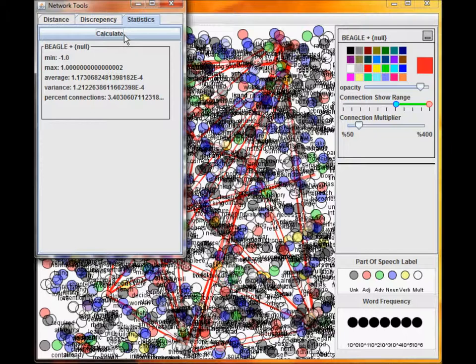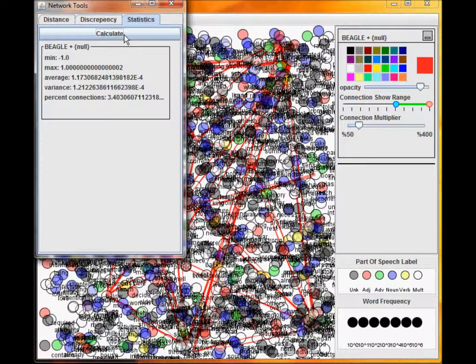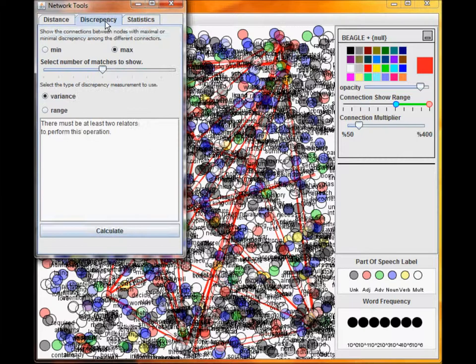Since we only have one metric created, we will not be able to use this tool. Statistics calculates basic statistics on all similarity metrics.